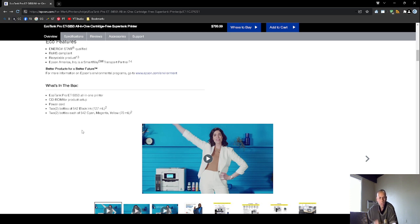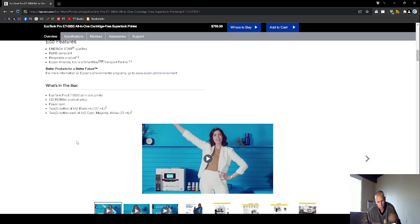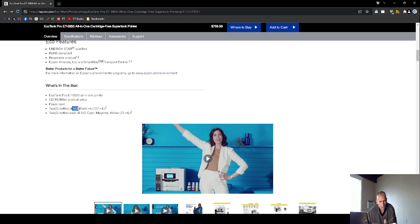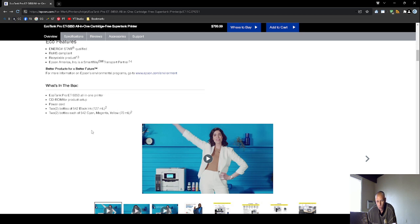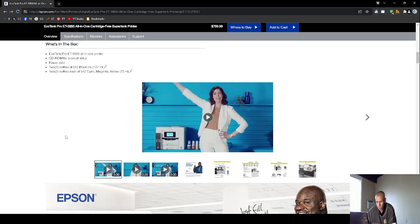Now, really quickly, since I have an information technology background and I supported printers for decades, I wouldn't classify myself a printer expert, but I know quite a bit about printers. These are the model numbers of bottles that you would purchase to replace. The number 542 for black and then the 542 for cyan, magenta, yellow.